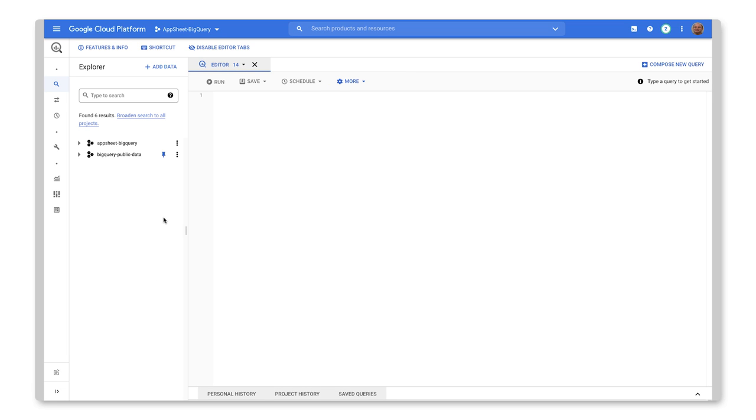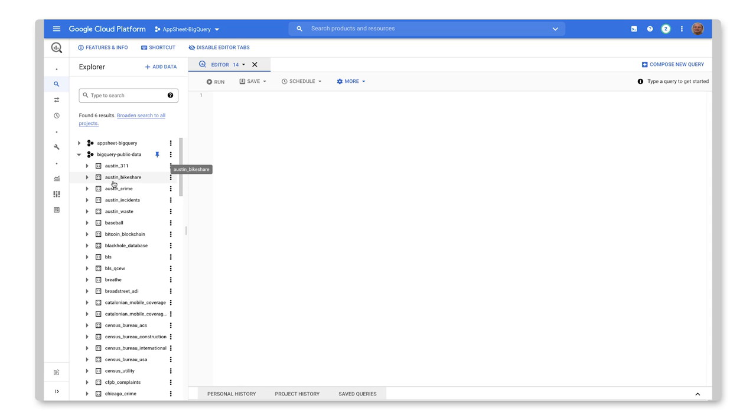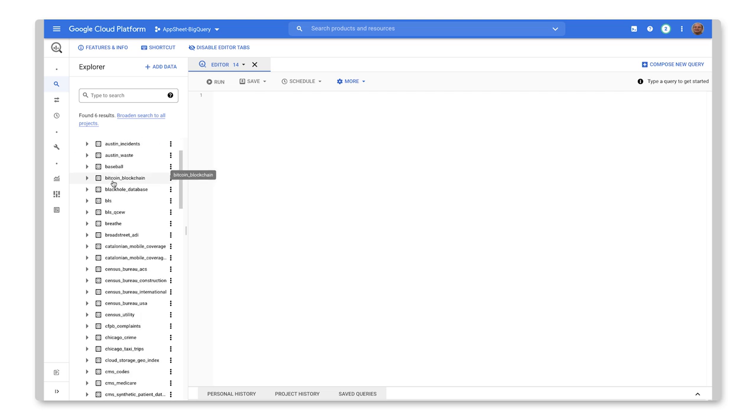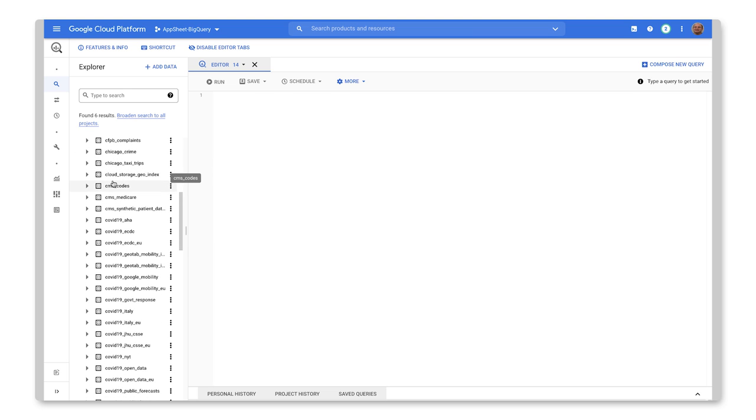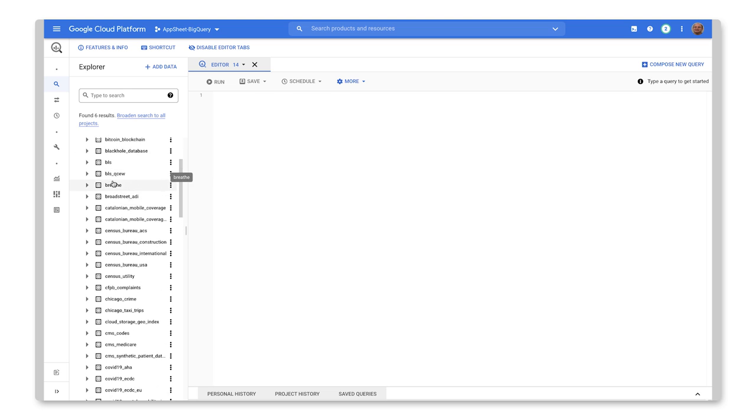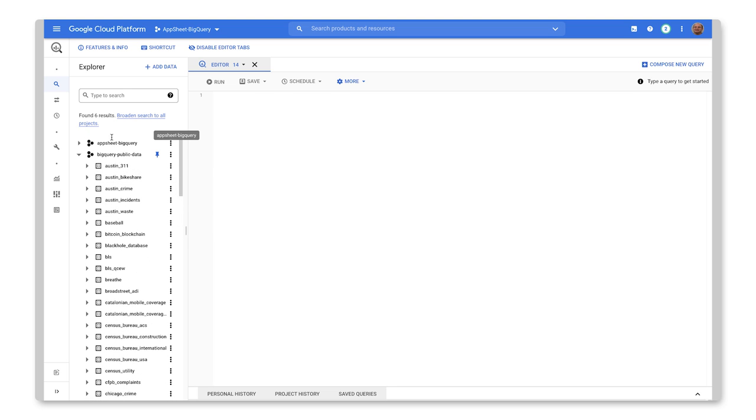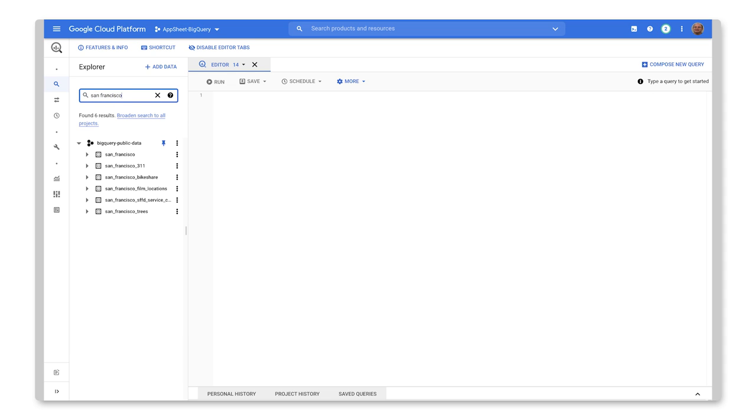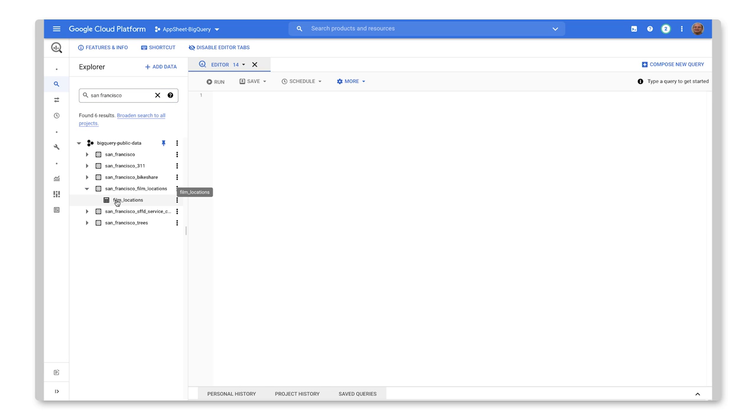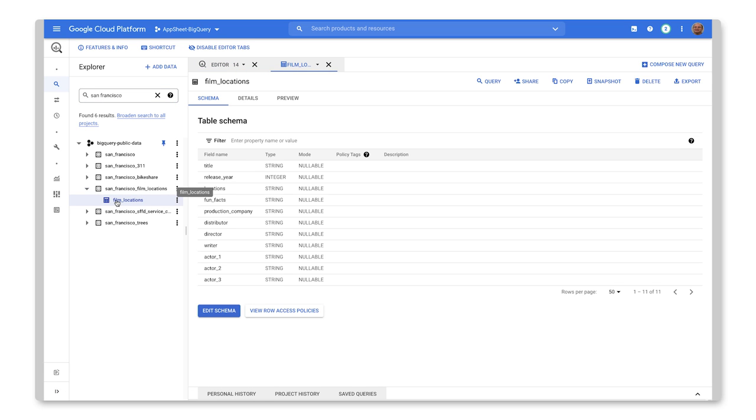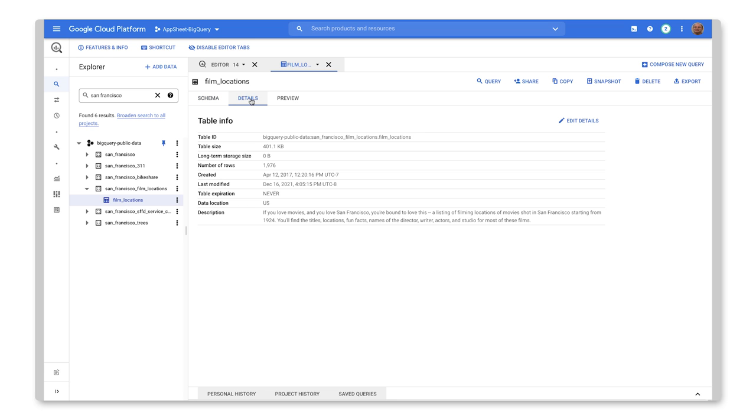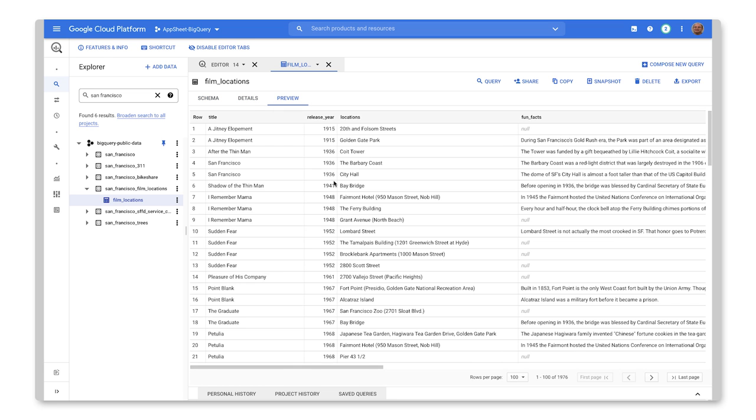So now we're looking at BigQuery. And as you can see in the Explorer here, we have this BigQuery public data option here. So I can open that up and see all of the data sets that we can play with. And so I happen to know that there's some fun data associated with San Francisco. And as you can see here, we have some film locations. So let's take a look at that. I'll open that up. And there's the table that has our film locations. I can look at some of the details as well as preview the data. So this is the data that we're going to be using in our AppSheet app that we create.